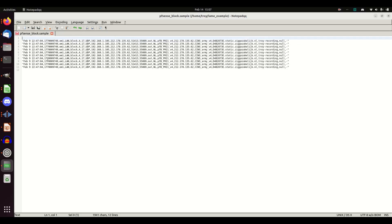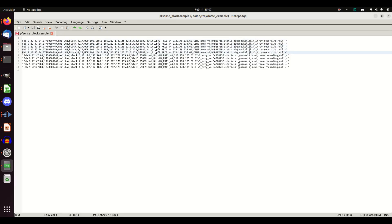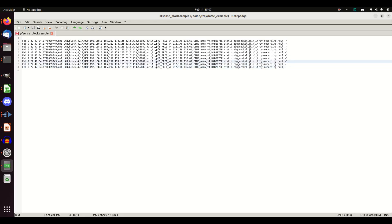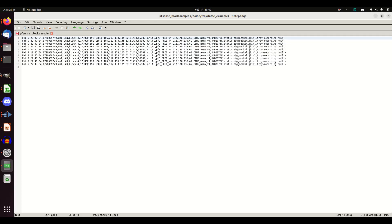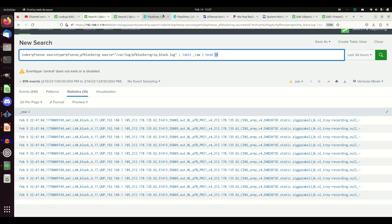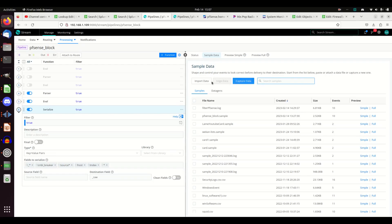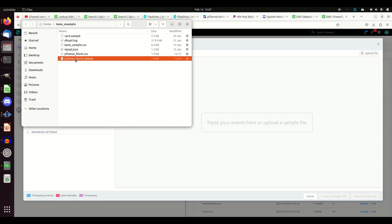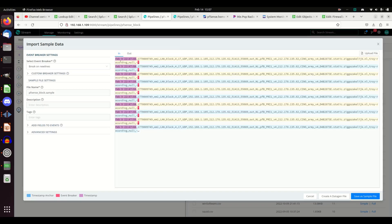If I open that PFSense block CSV, it's got a header for raw that I need to remove. I'm going to remove that header, come down and remove every quote, and go to the end. If I save this, I'm going to save it as pfsense_block.sample — I just like the dot-sample extension because it tells me it's a sample file, it doesn't have to be that. I now have a log file. Then I can come into the pipeline in Cribl and grab sample data; I'm going to import data and just drag over the sample file.